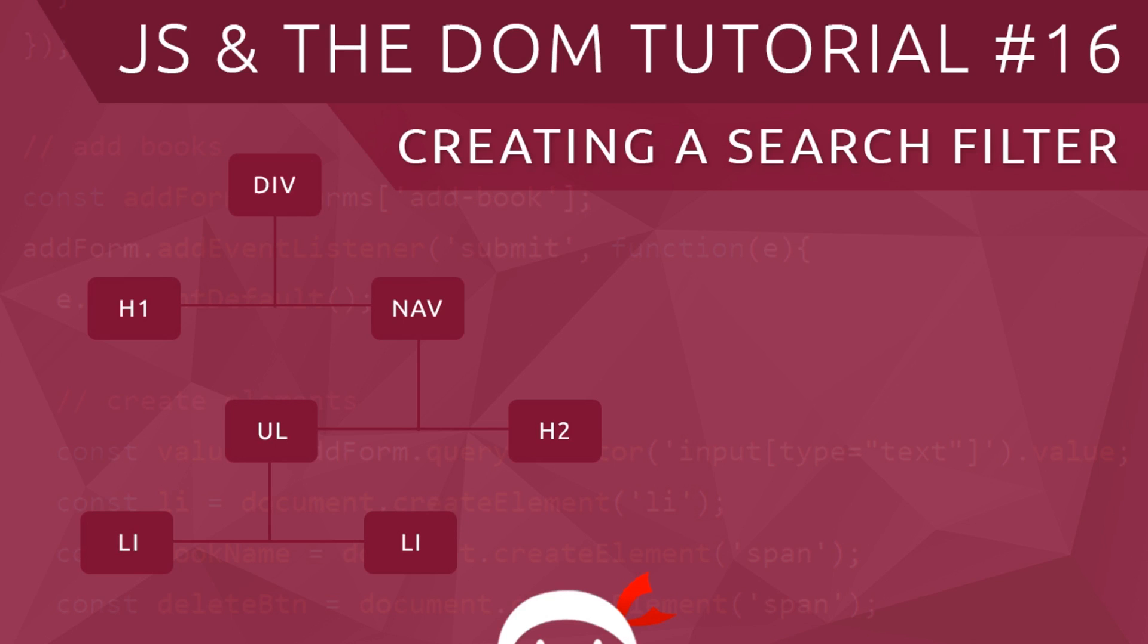Hey, what's going on guys? Welcome to your 16th JavaScript and the DOM tutorial. In this video, I'm going to show you how to create a search filter using JavaScript.